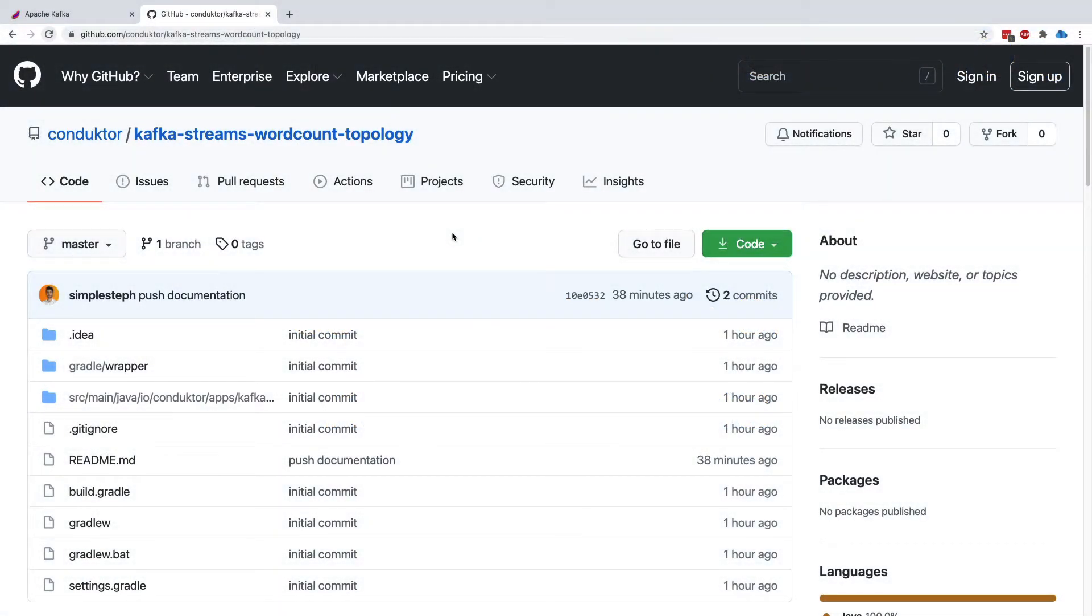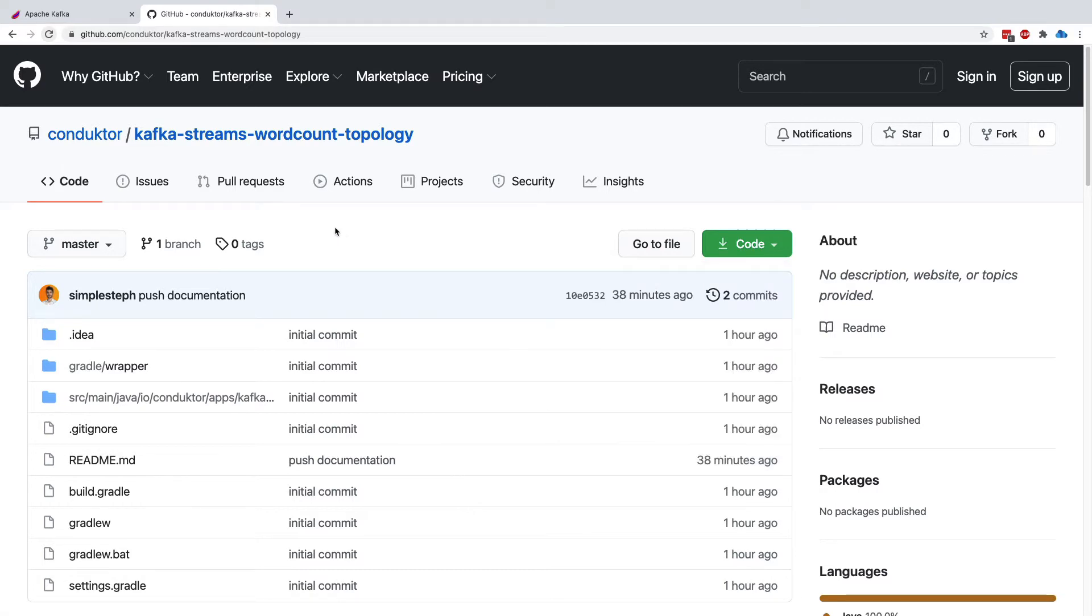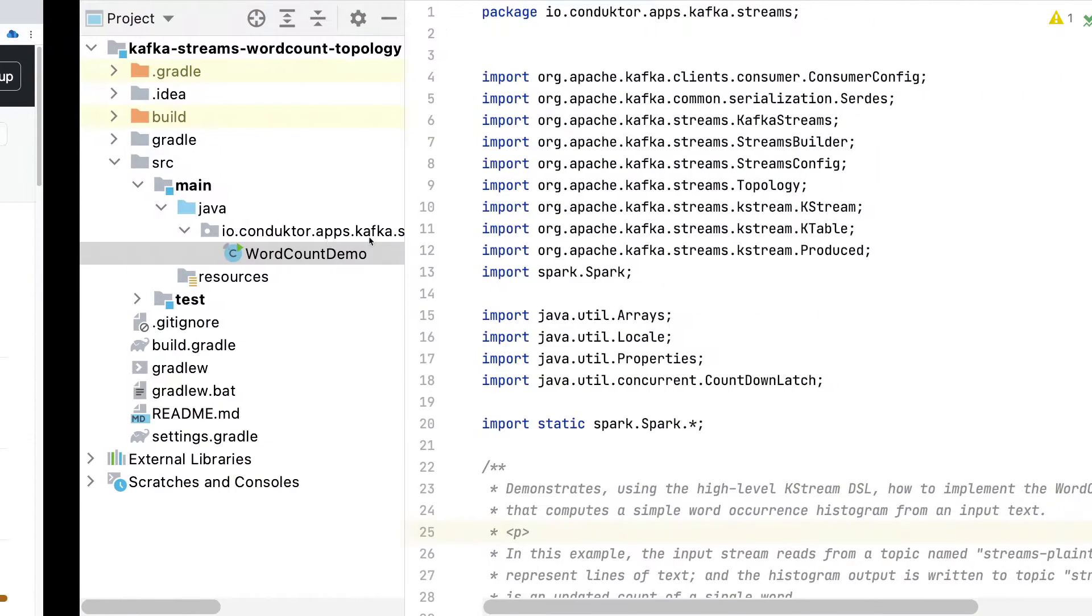So we are on the GitHub repository of Conductor called Kafka Streams Wordcount Topology. You can download the code directly as a zip or clone the GitHub repository. Once this is done, you have to open it with IntelliJ.